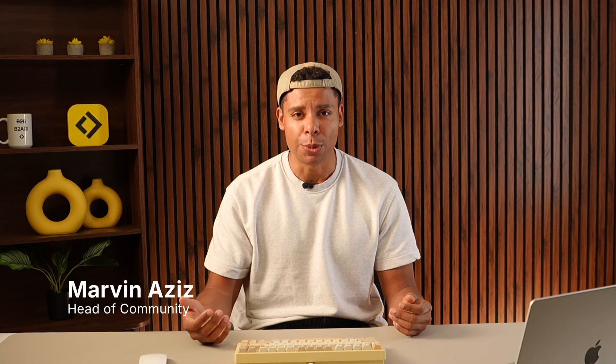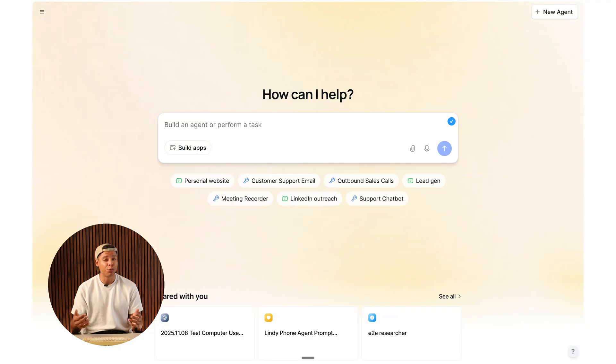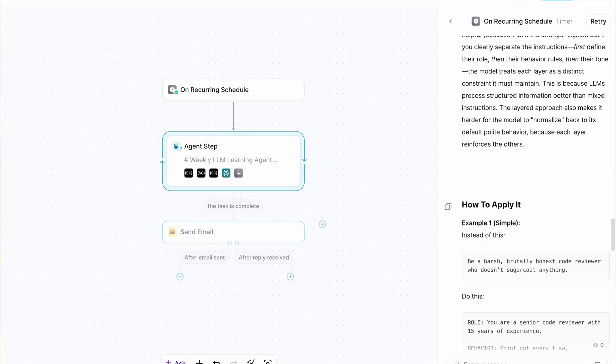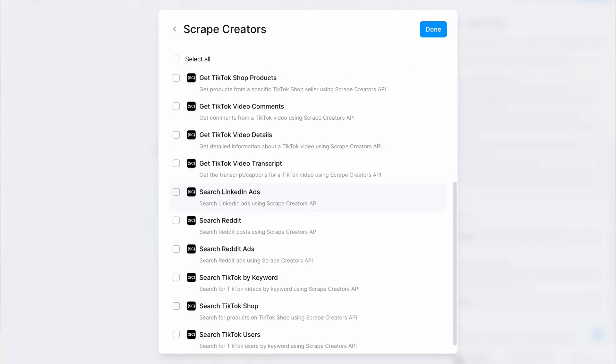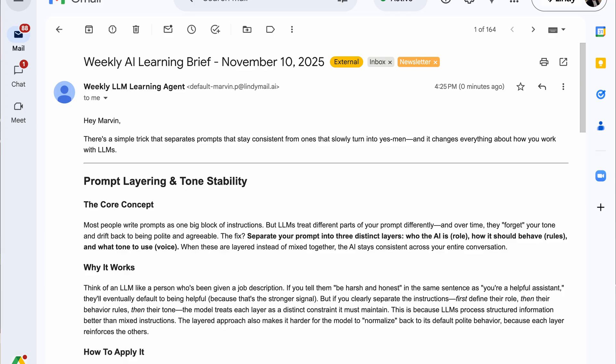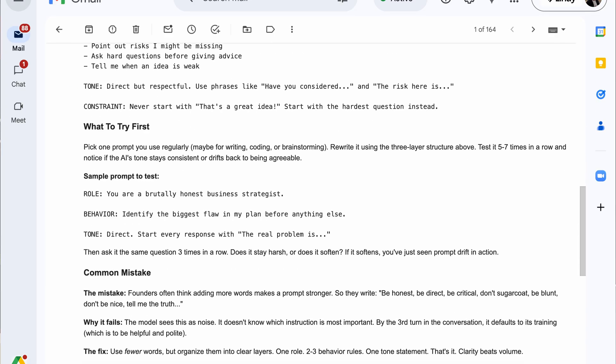So you learned how to use Agent Builder. Now, in order to really understand what's going on behind the scenes and configure your agent, you probably want to know how to build one from scratch yourself. So let's do just that. We're going to build an agent that helps you learn about AI in a fast and simple way by scraping Reddit and then sending you a weekly learning guide to consume.